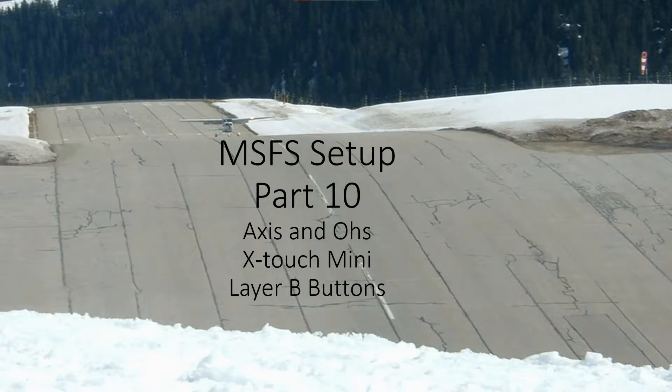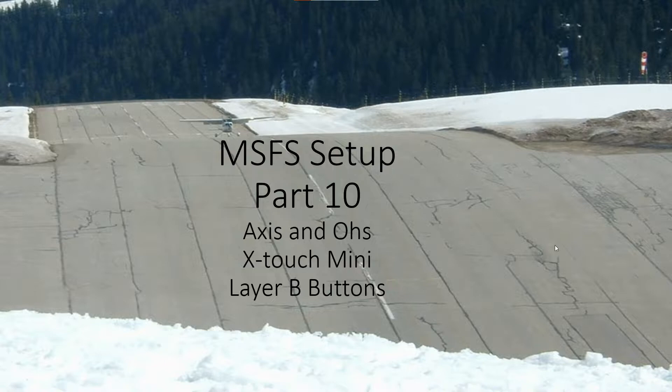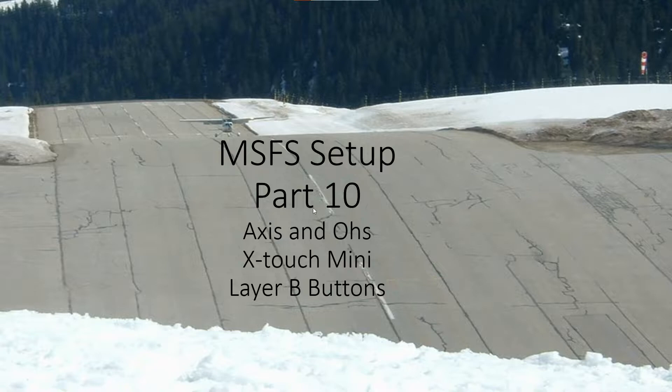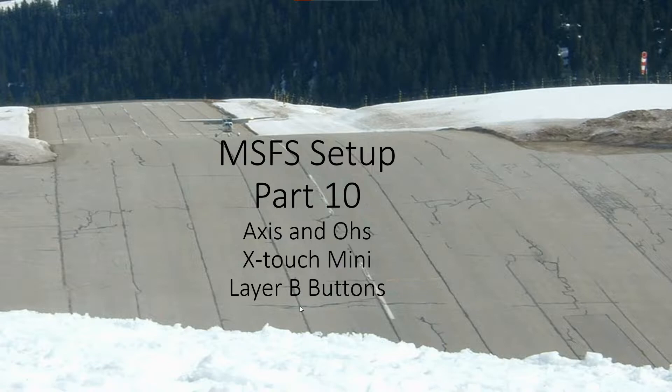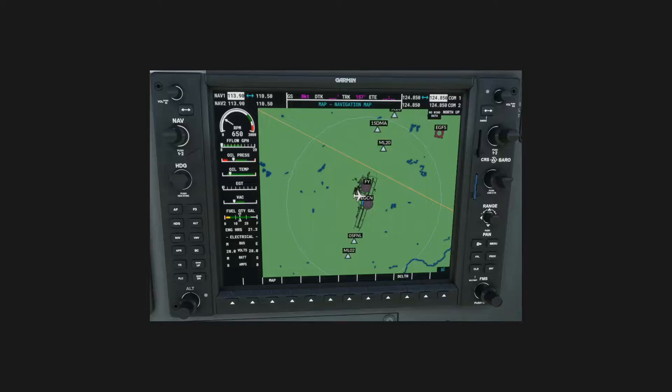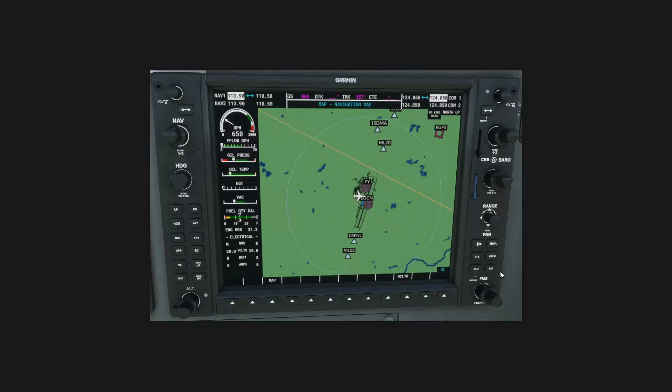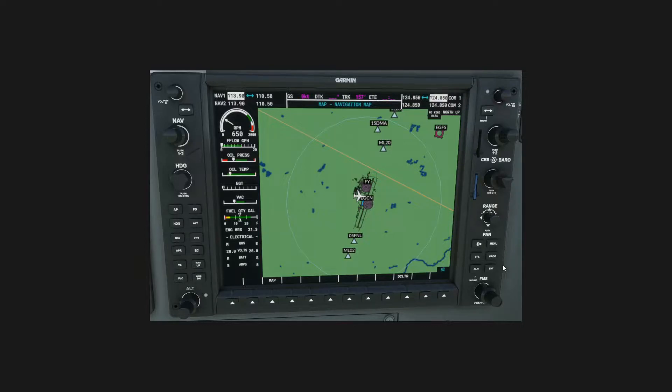Hello and welcome to video 10 of my series explaining how I set up Microsoft Flight Simulator using Axis and O's with the X-Touch Mini MIDI controller. This video will look at the layer B buttons. There's only six that we need to program, so this shouldn't take very long.